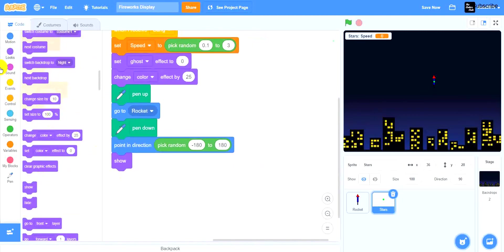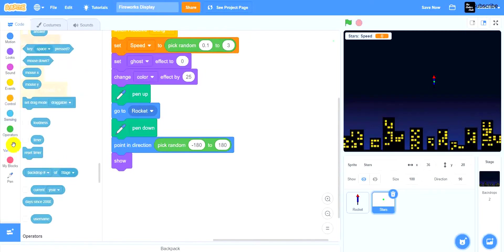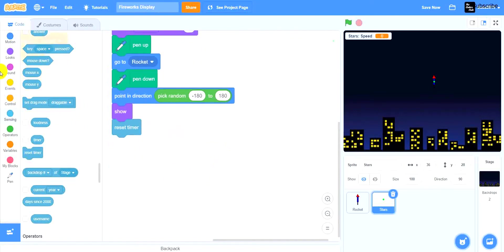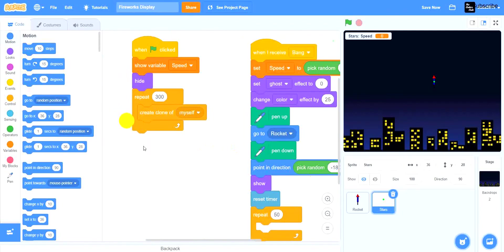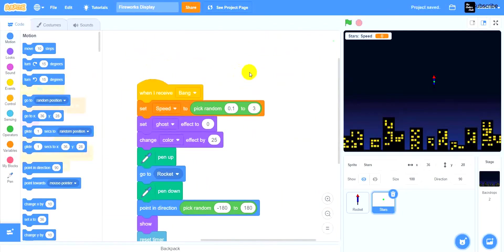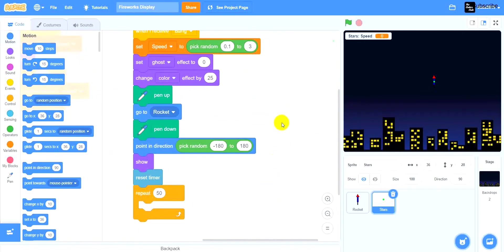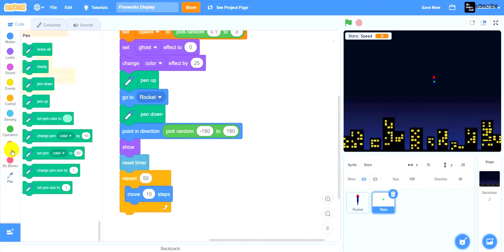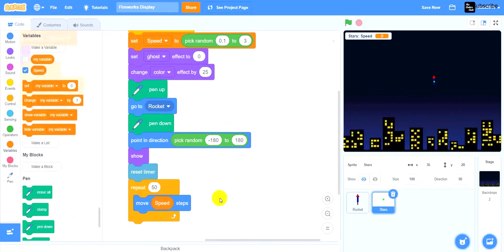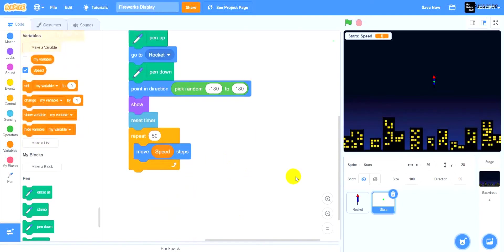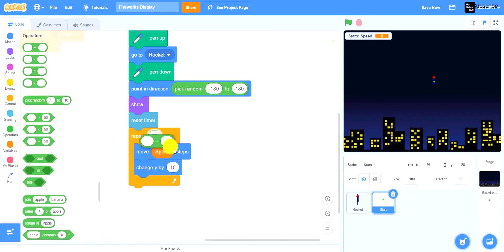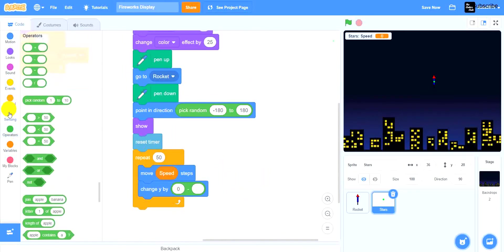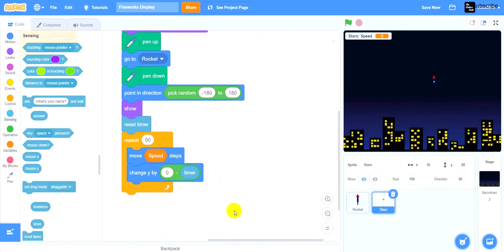Next drag show, then reset timer. The reason we reset the timer is because we want to change y by 0 minus the timer. Now drag repeat 50 times — inside, drag move speed steps. The speed variable was set to a random number from 0.1 to 3, so replace the steps with the variable speed. Then change y by 0 minus timer using the minus operator.